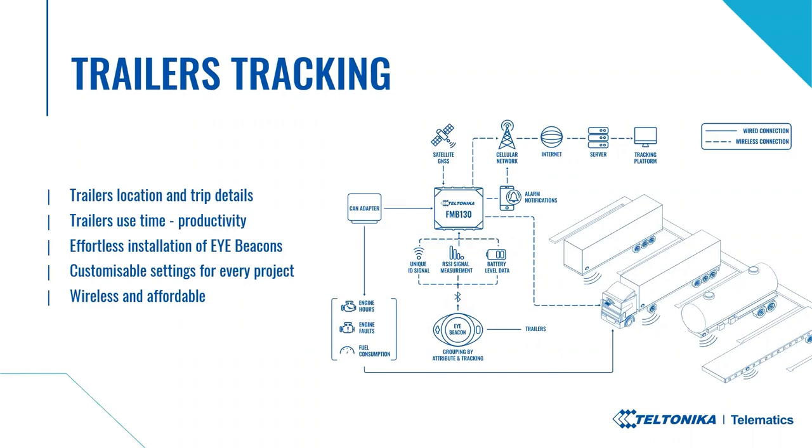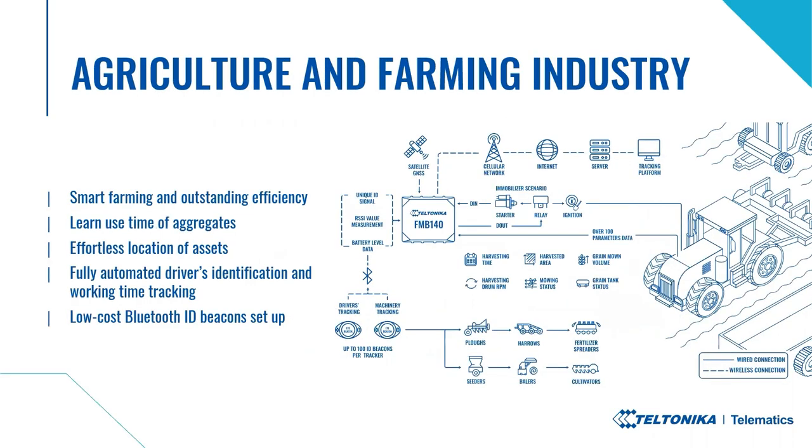Finally, the solution is wireless and affordable. There is no need to install wires in the trailer or change them if they break. Even if the worst happens, the iBeacons are very easy to change as well. Another great opportunity to use iBeacons, lane agriculture, for smart farming and outstanding efficiency.